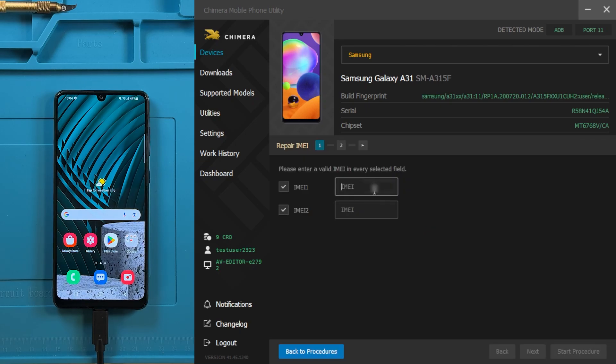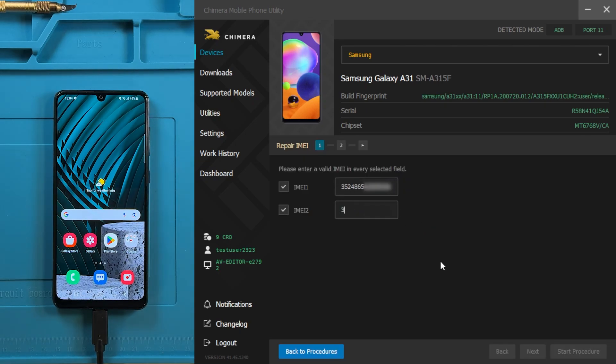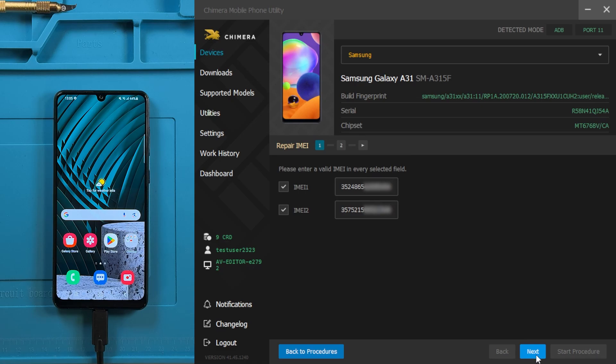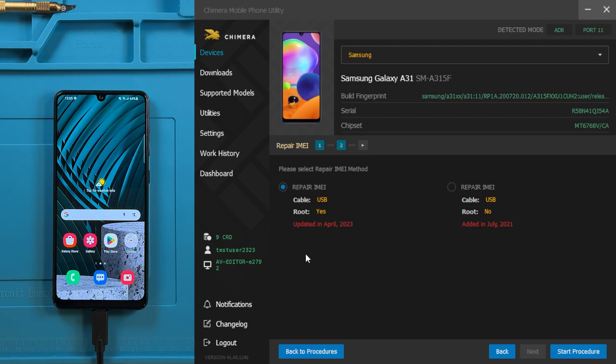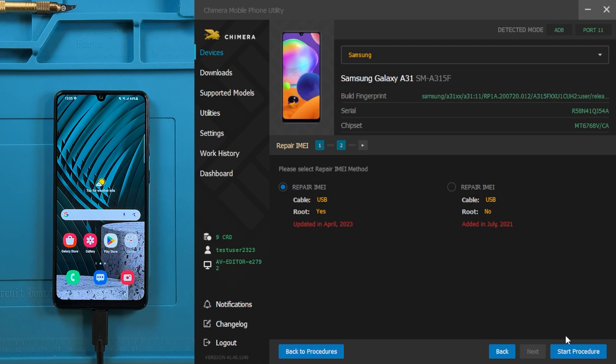You will be prompted to enter valid IMEI numbers. Once entered, click on Next. In the following dialog, you will be asked to choose between two methods of IMEI repair. We will use the latest method. Click on Start Procedure to begin the IMEI repair.